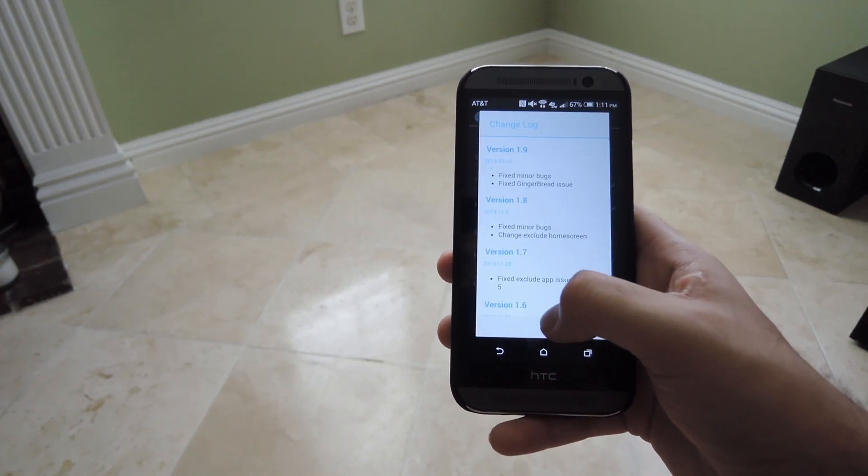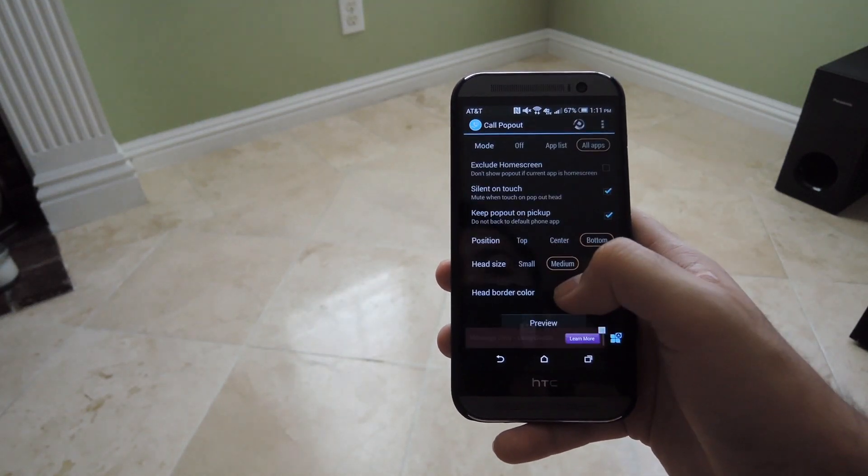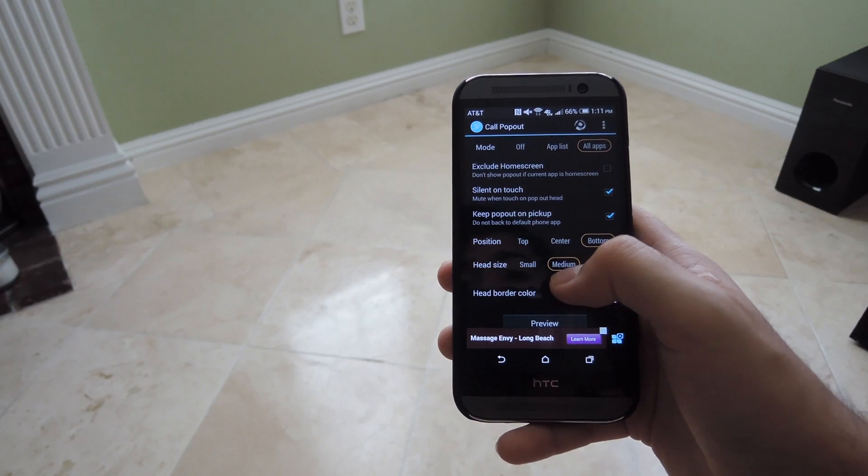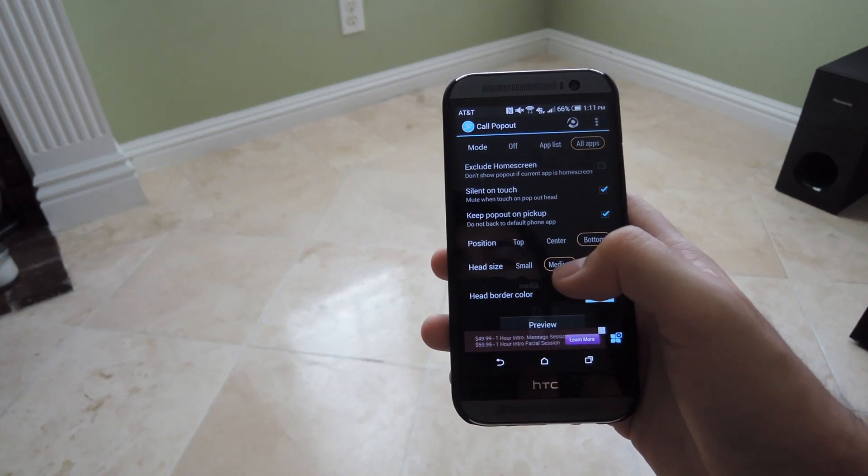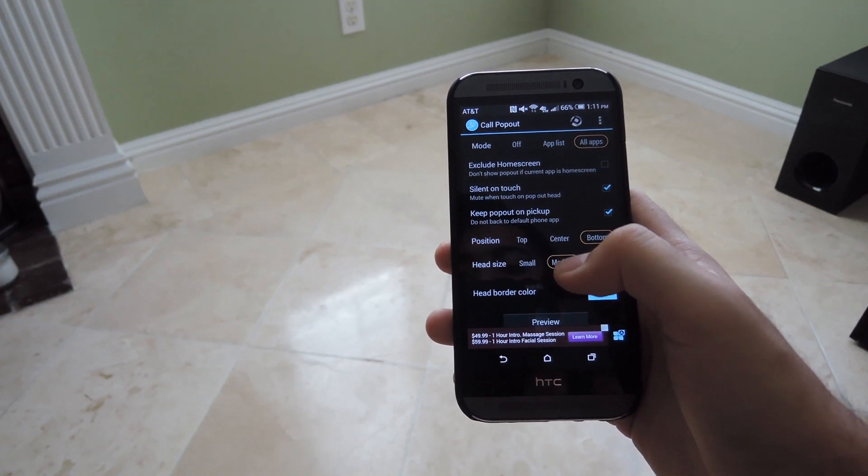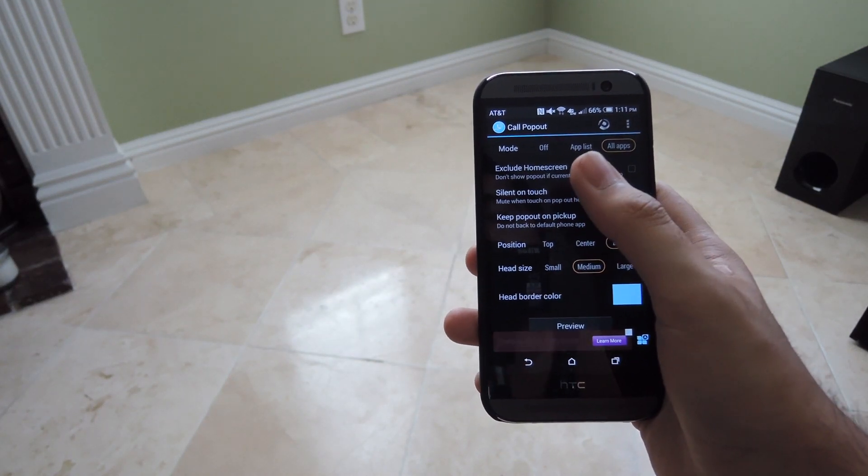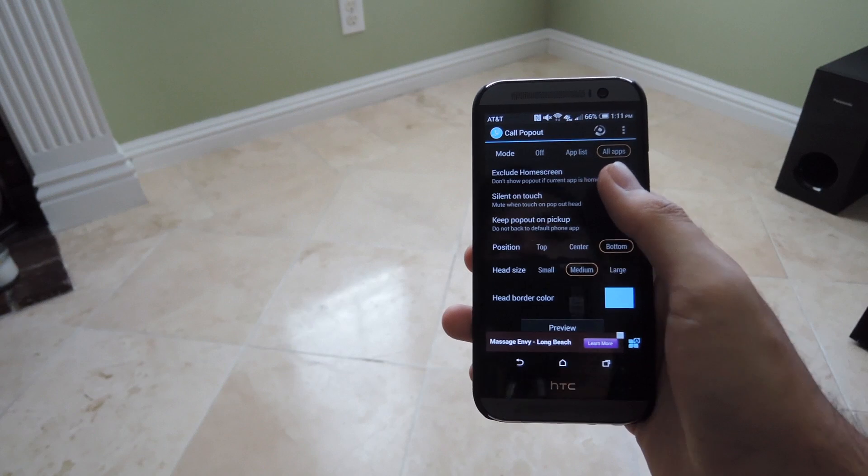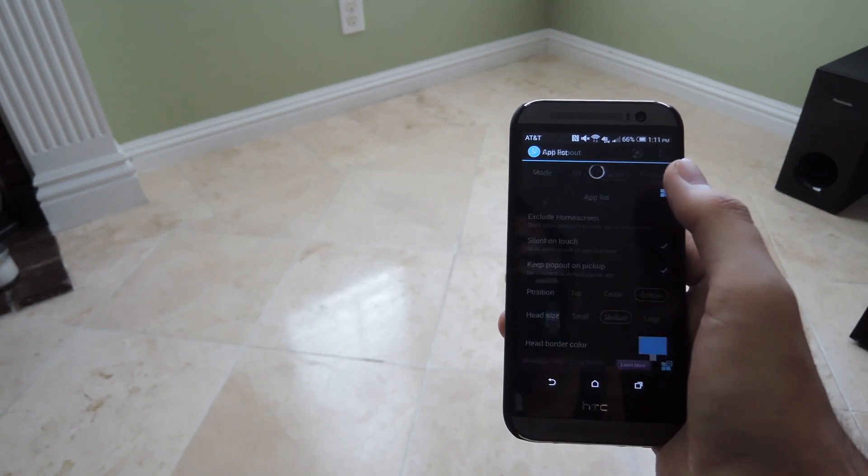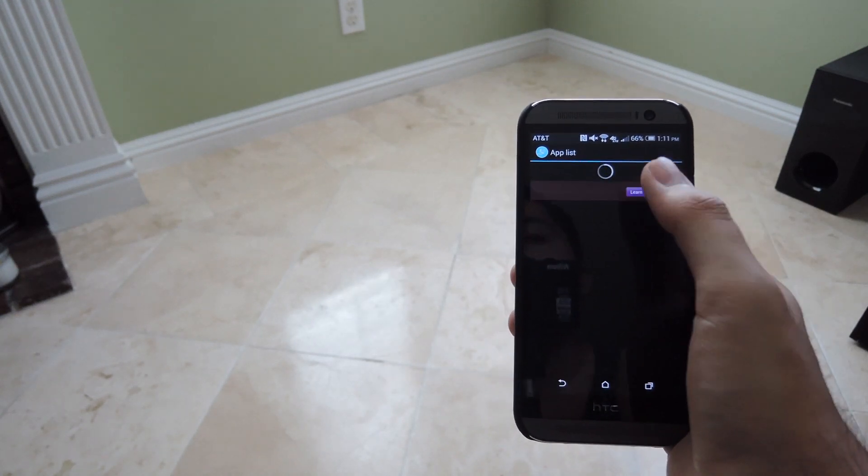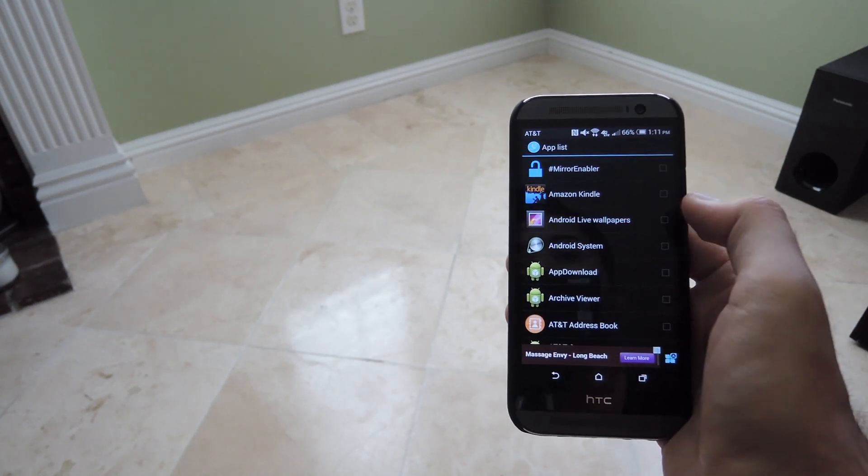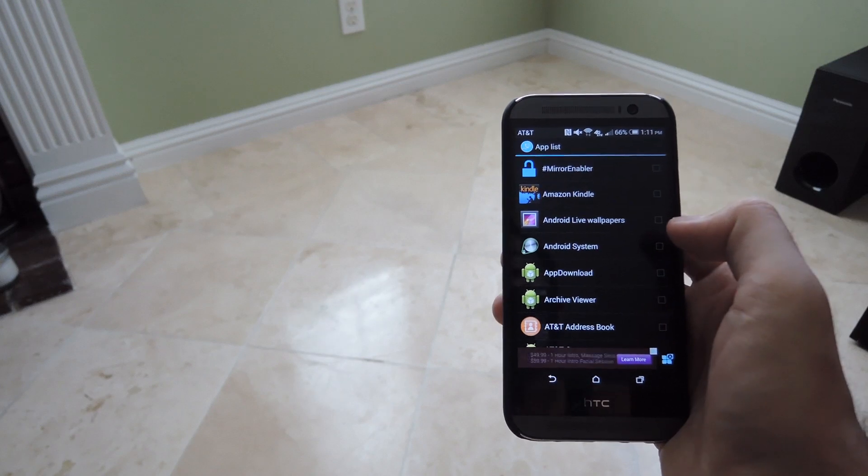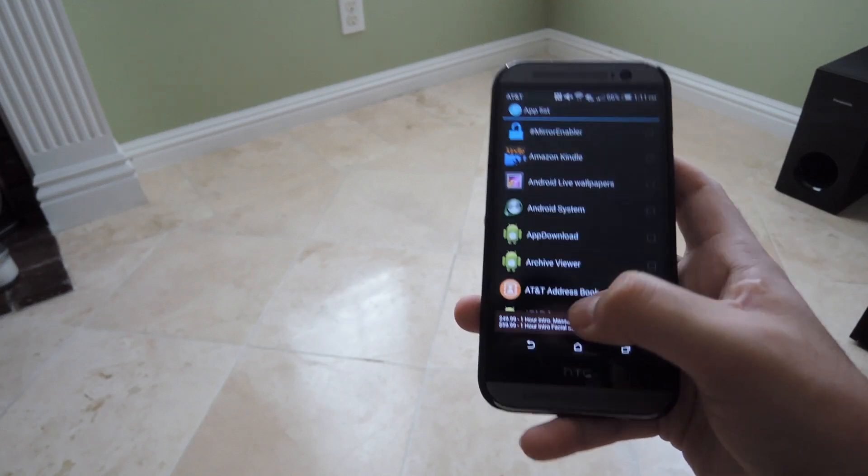Now this does not require any type of root permission or anything, it'll work right out of the box. We have three different modes that it could be activated into. You could have it off, only available with specific apps, so you go ahead and tap App List from the top and then select whichever apps you want it to be activated in.